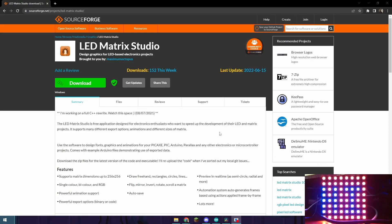What's up YouTube? Today I'm going to show you the best way to control an LED Matrix. I use LED Matrix Studio for a lot of my LED Matrix software projects and it's made by Maximum Octopus. The link to the software will be in the description.